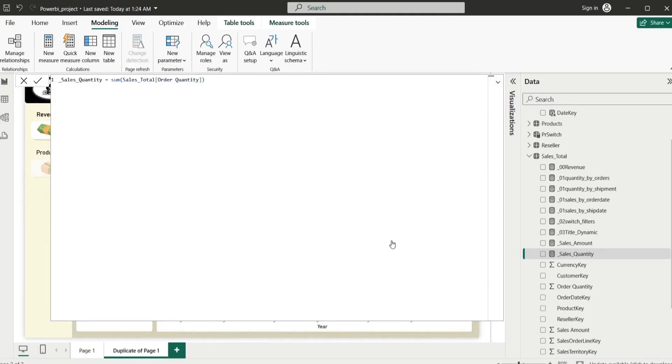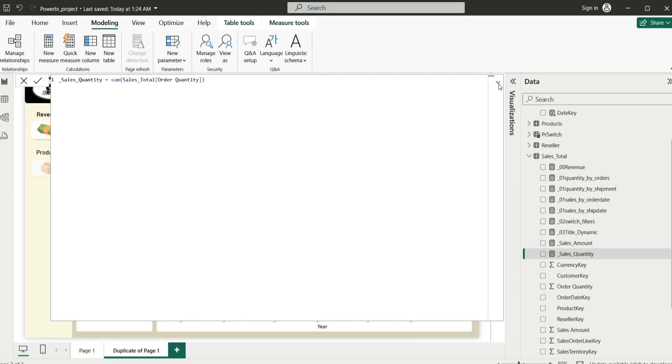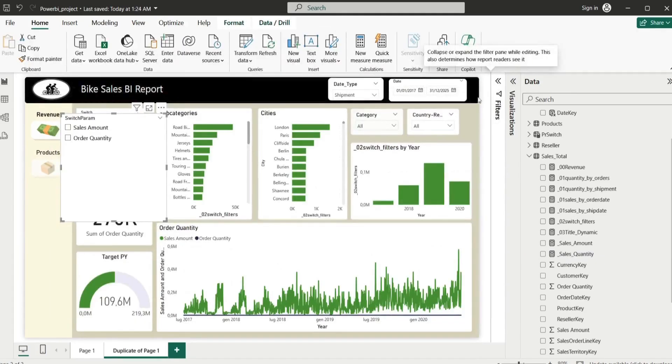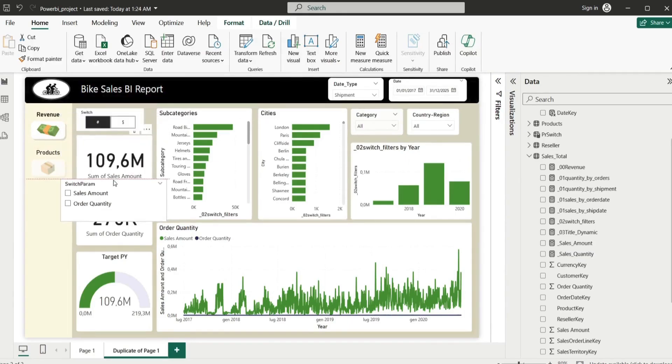But before, let me show you something. If you're going to use instead of sales amount and sales quantity directly, this one here, you're going to have troubles. So it's not going to work, let me show you how it's going to be.